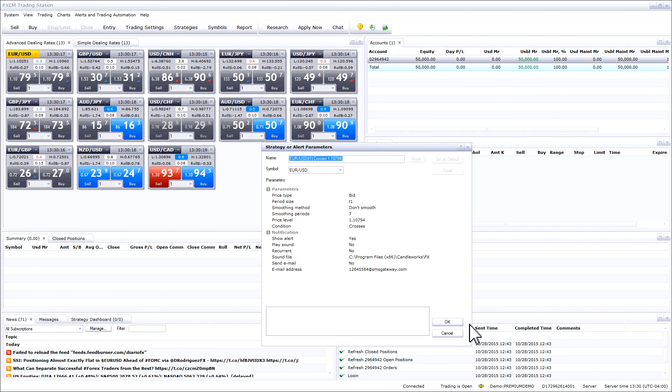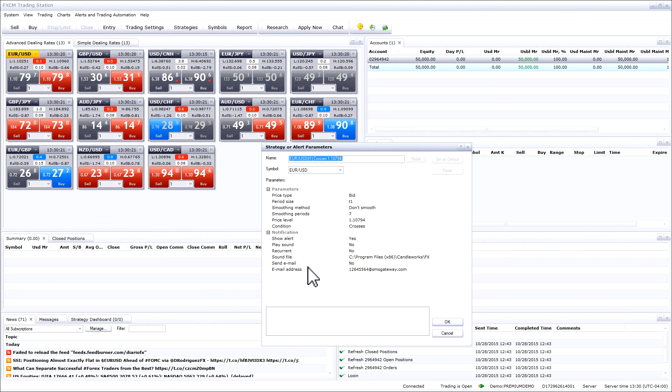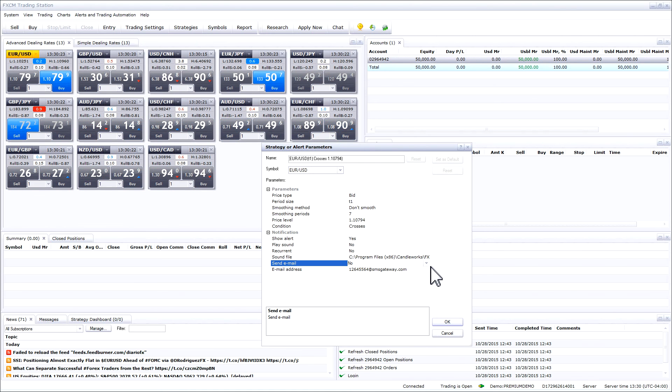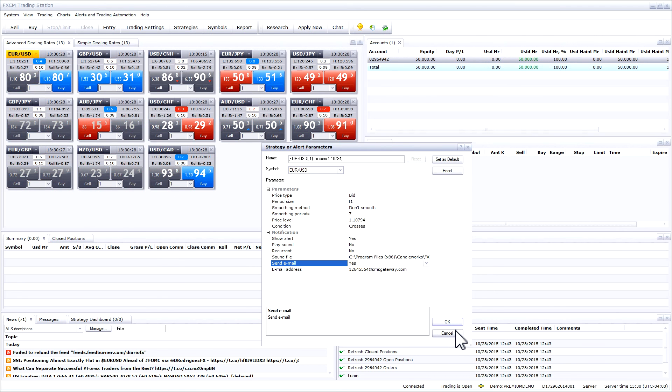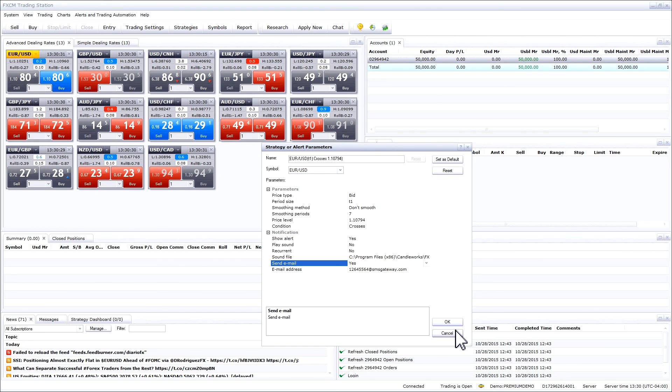Now your strategy will be able to send an email or a text message alert depending on how you set it up. That is how you set up email or text message alerts in the trading station platform.